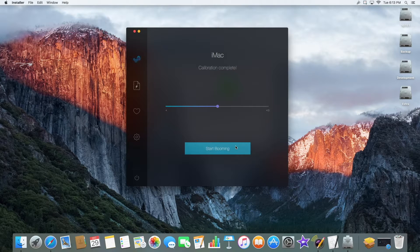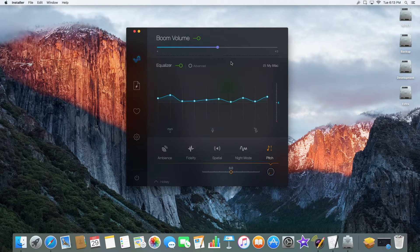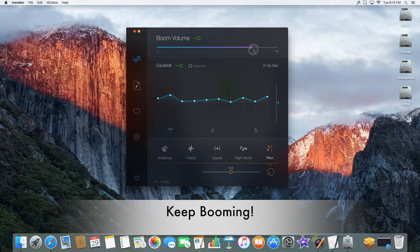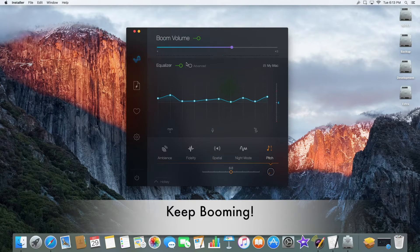Once it's finished calibrating, you can click Start Booming, and you're ready to experience audio like you've never heard on a Mac.